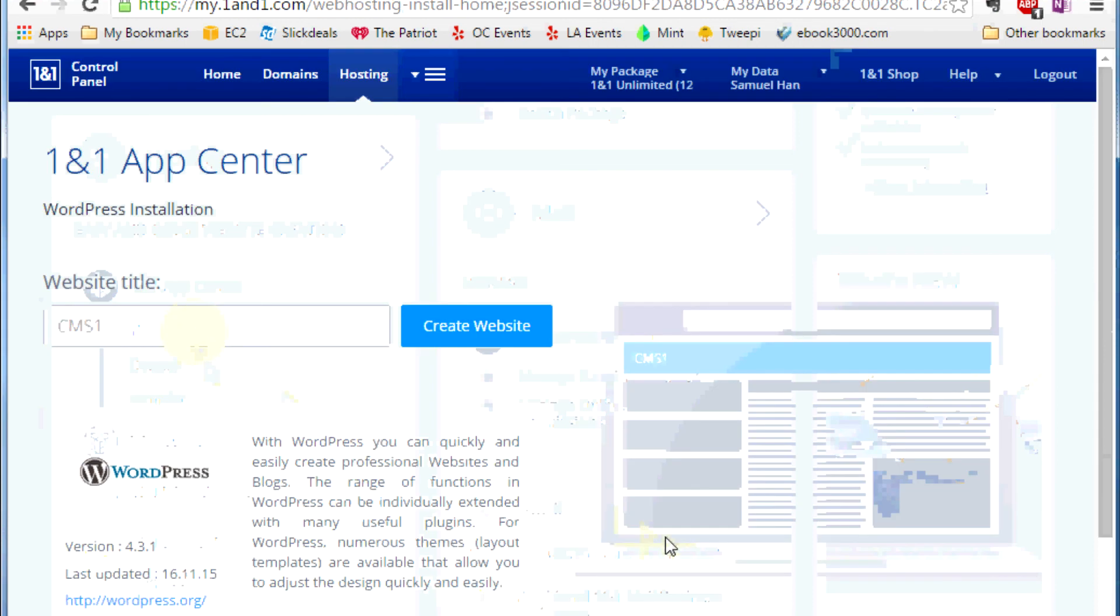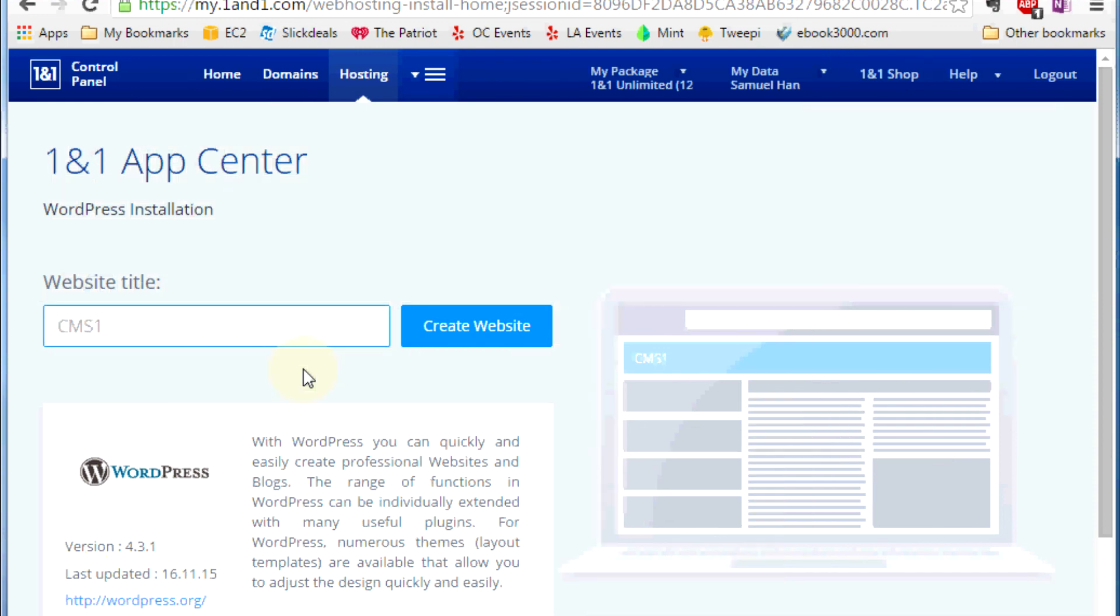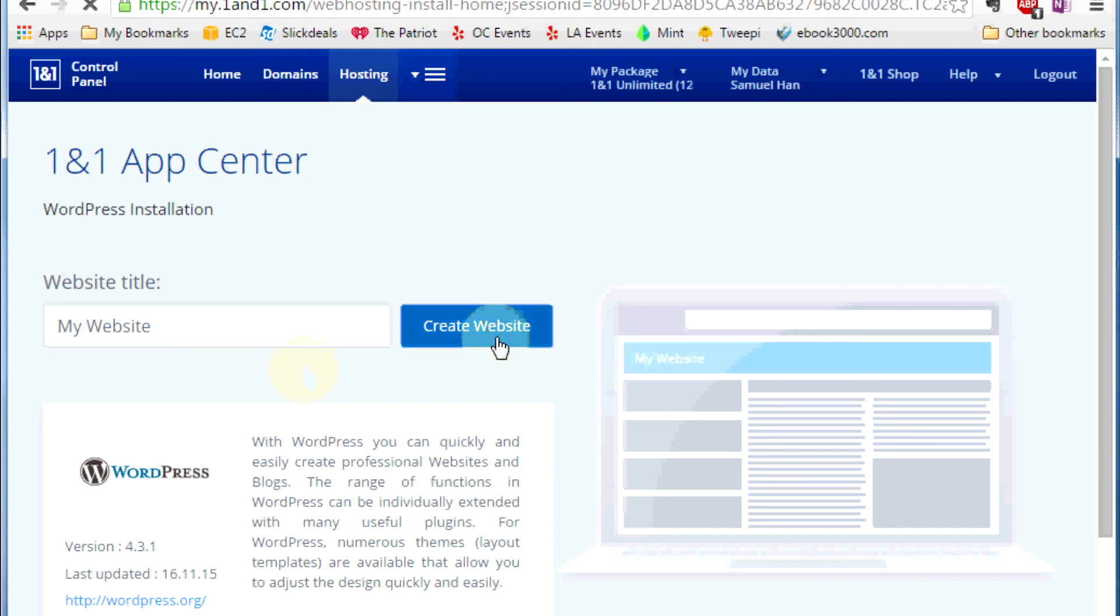Then they will walk you through this simple wizard. Put your website title. All these things you can change later, so you could just go and put whatever you have to put. I'm just going to put down my website just for testing and then click Create Website.